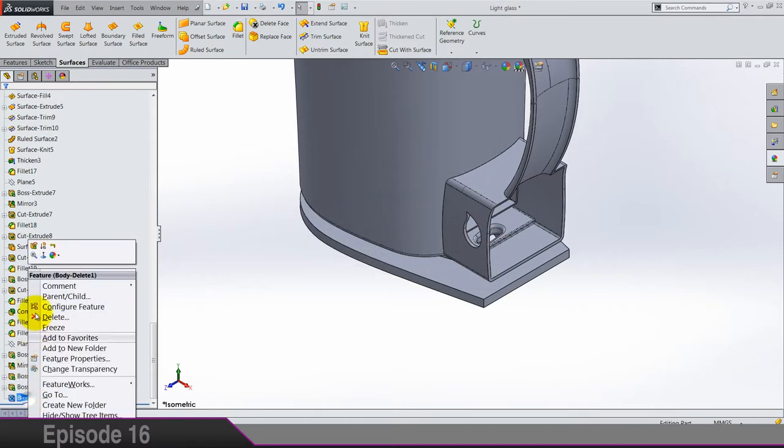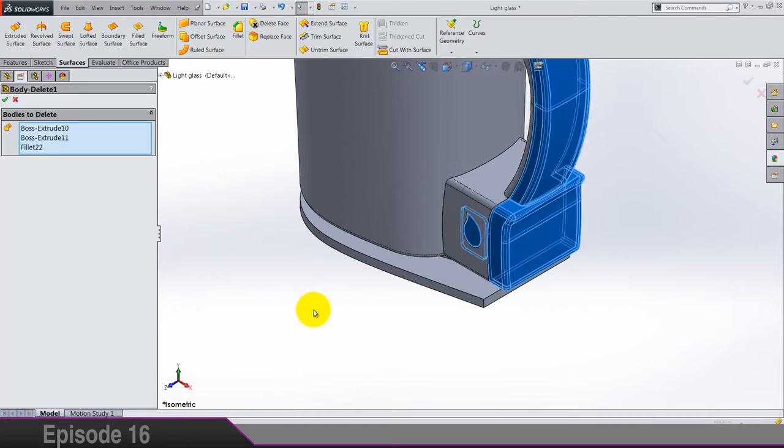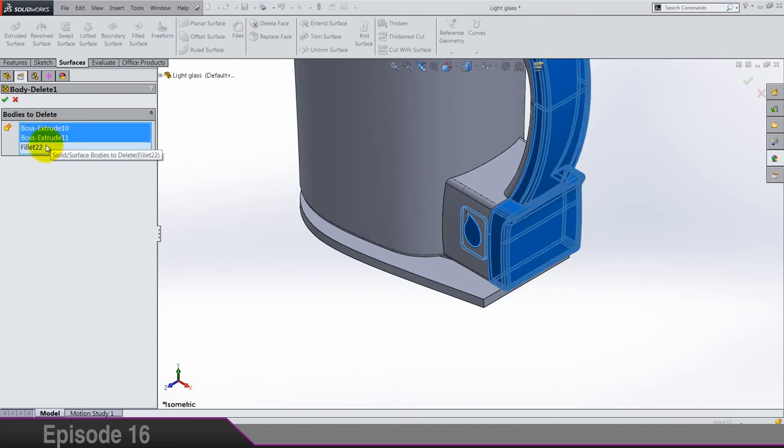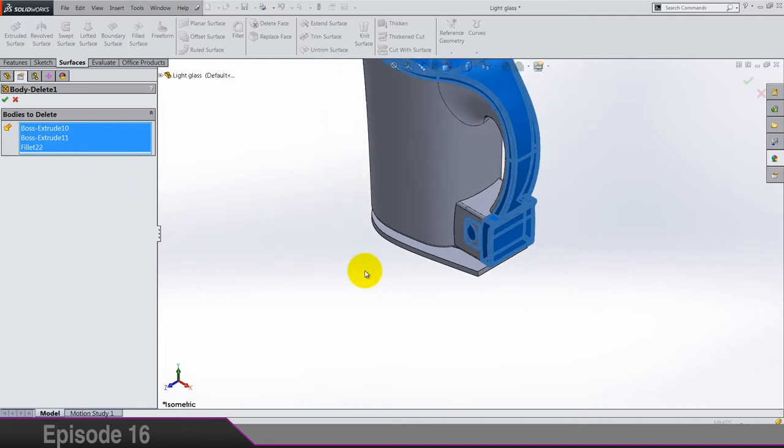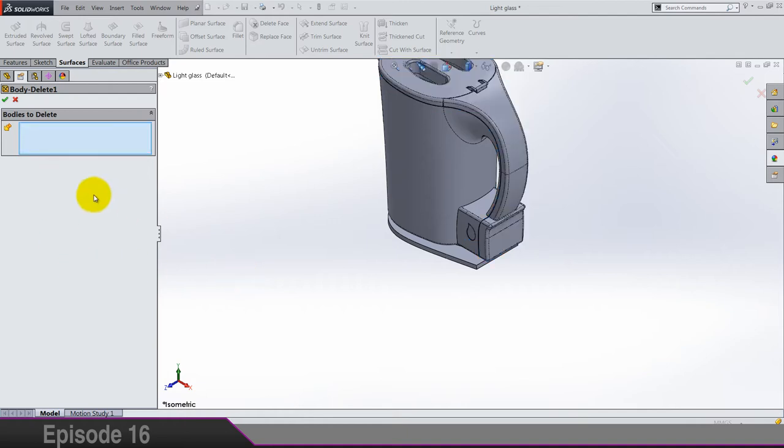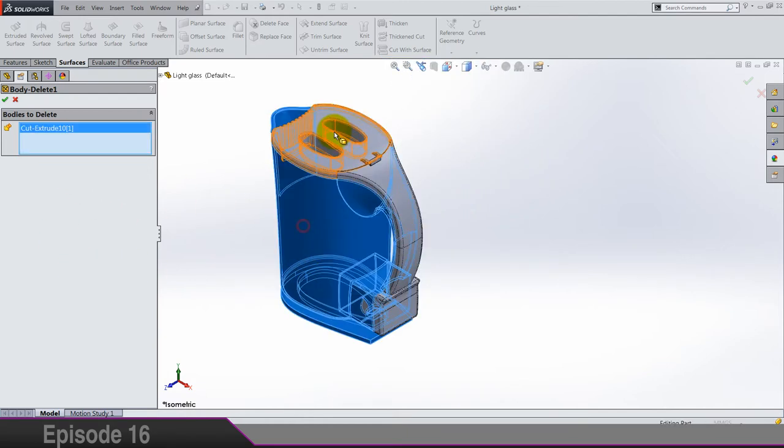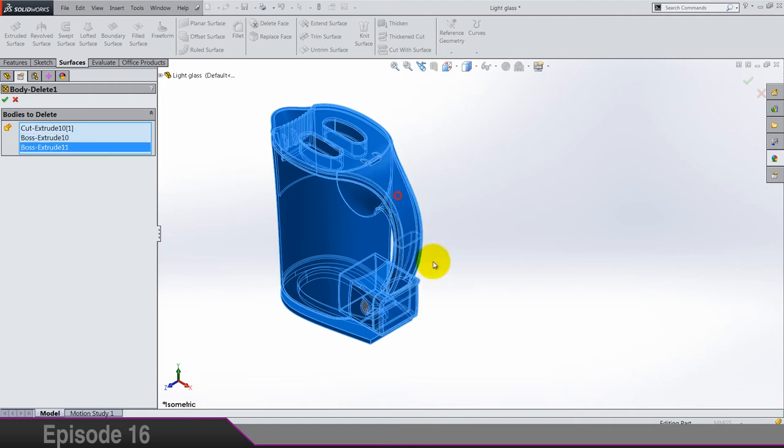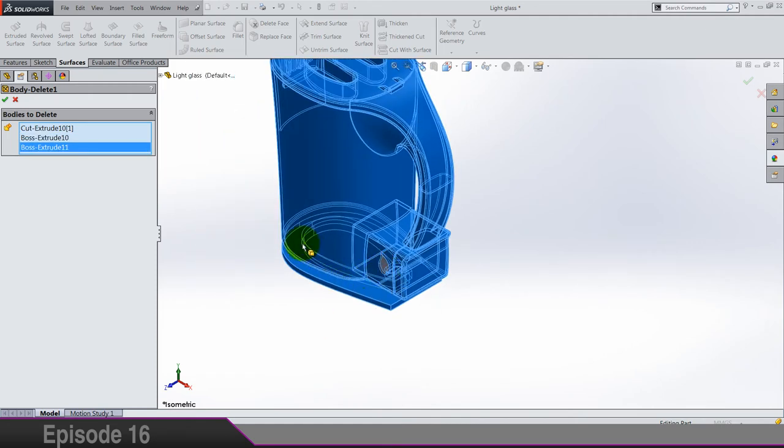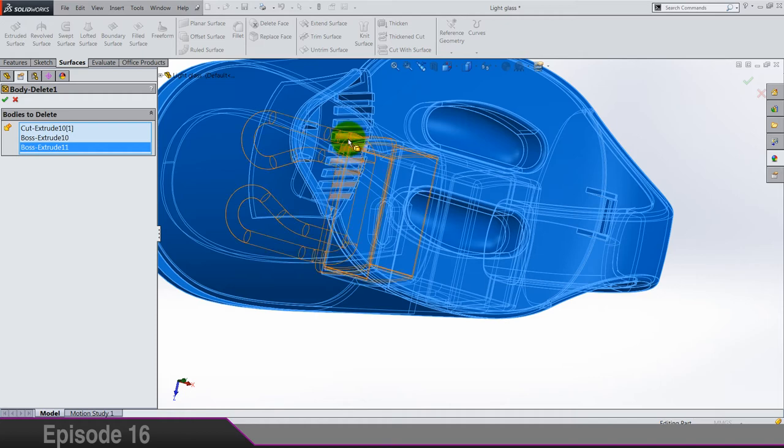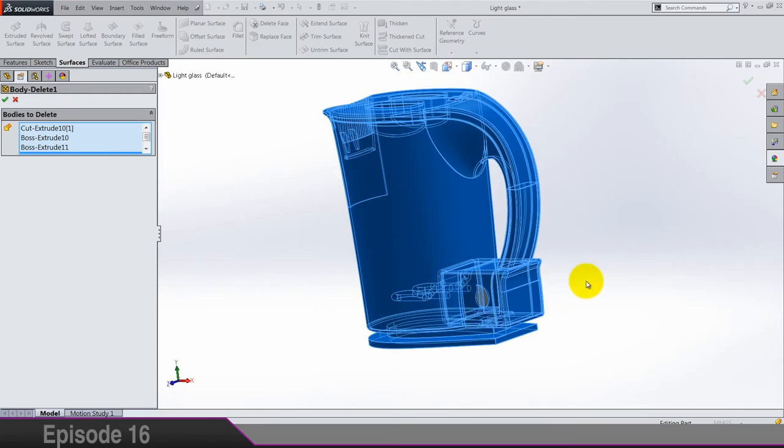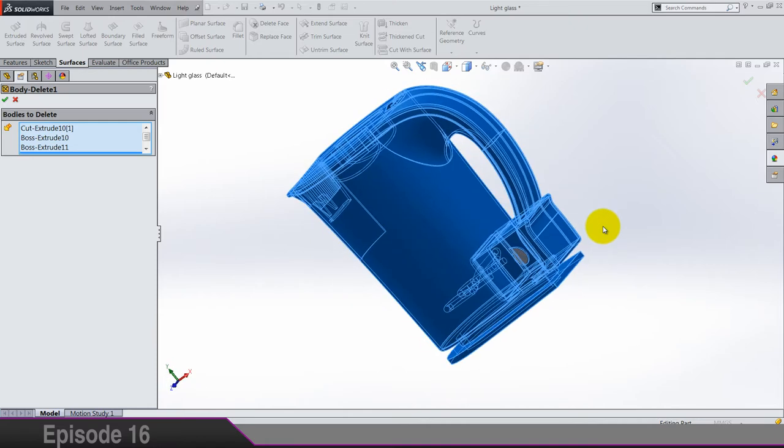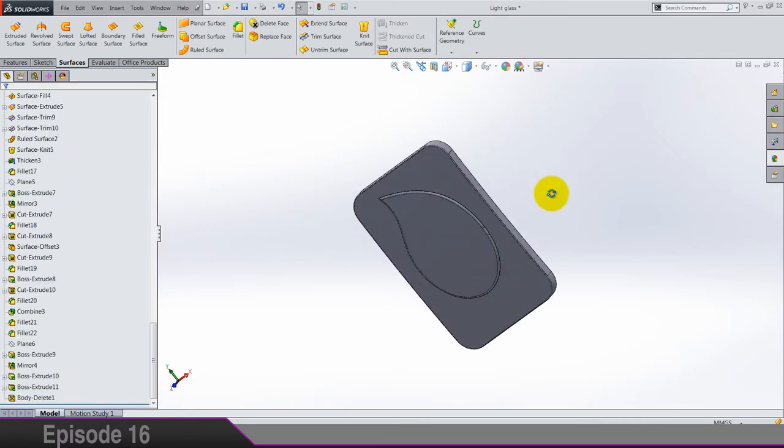I'm going to do it one by one. Okay, body delete, edit feature. So we are going to delete everything except this glass and also the heater. I think that's it, so we got our glass.